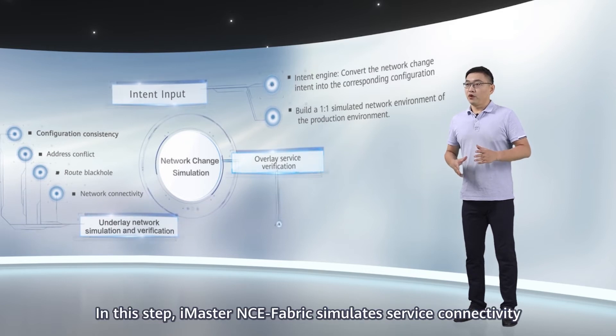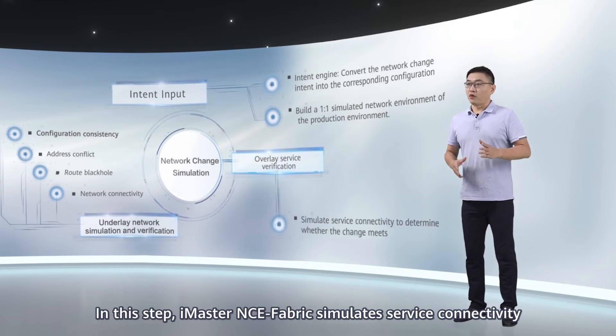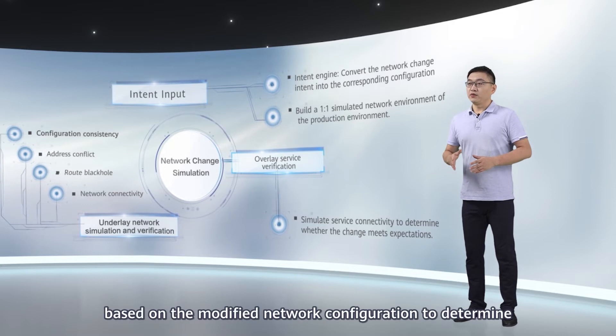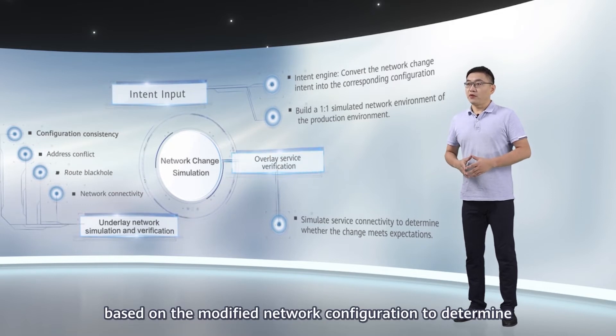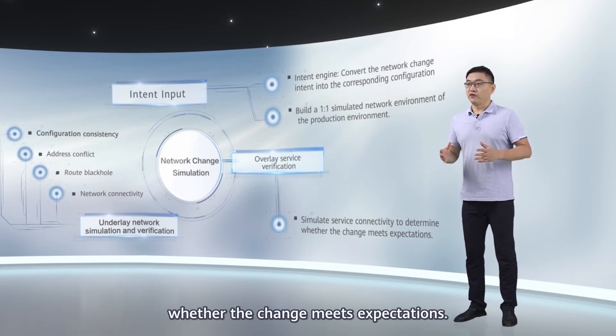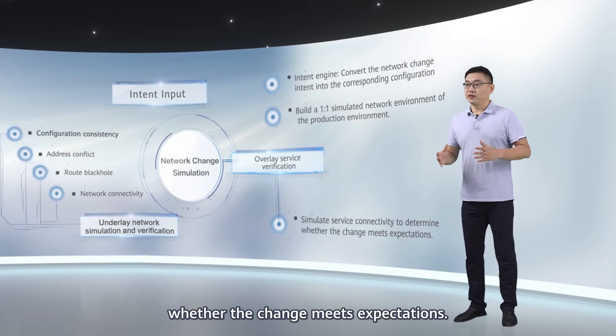The last step is overlay service verification. In this step, iMaster NC Fabric simulates service connectivity based on the modified network configuration to determine whether the change meets expectations.